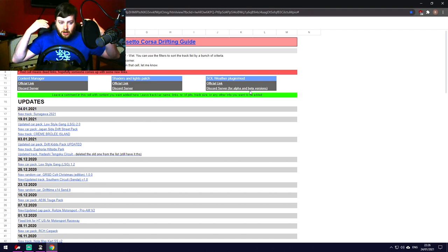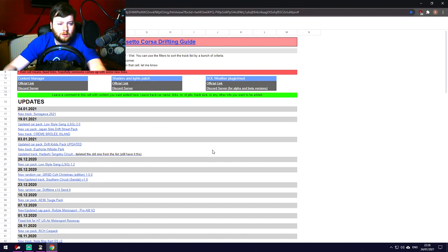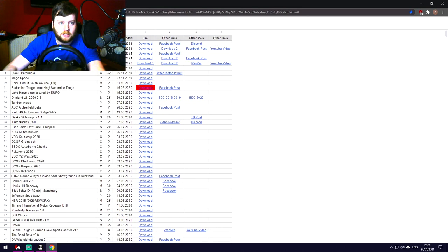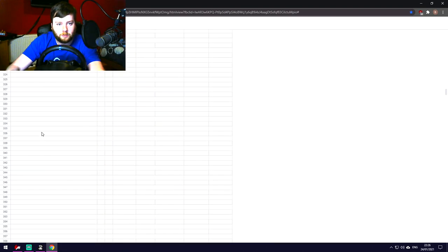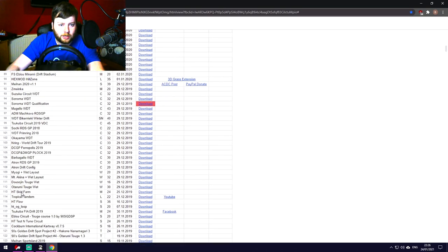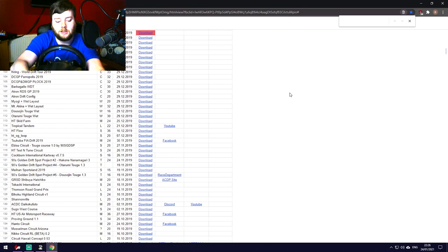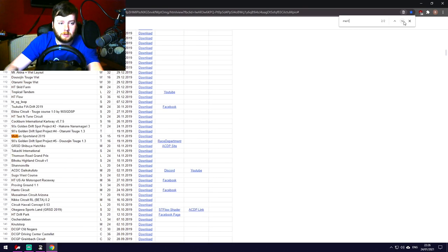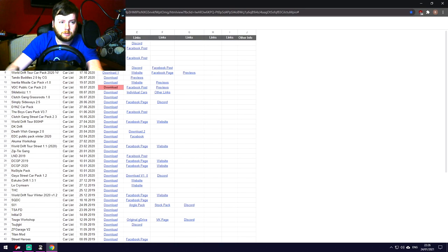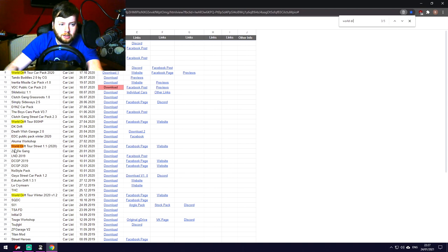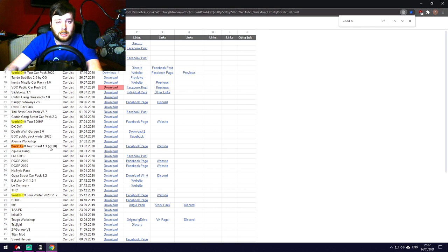For drifting specifically, there's a Google Drive document that's basically your one-stop shop. Someone has put a lot of work over the last couple of years into it. It's organized with car packs, track packs, and more across the top navigation. It's not the best-laid-out thing, but you can Ctrl+F to find what you need — for example, search 'Mayhem' to find various versions of that drift track.